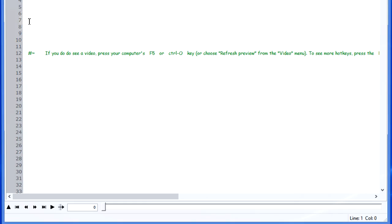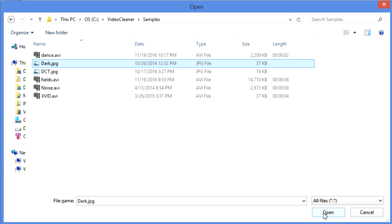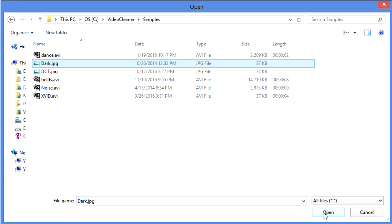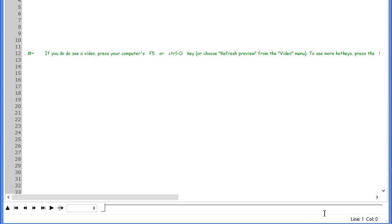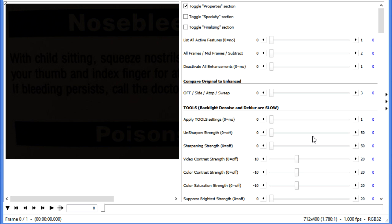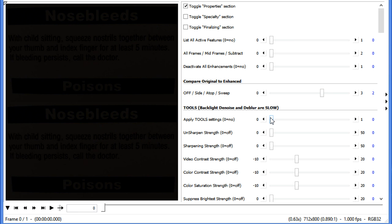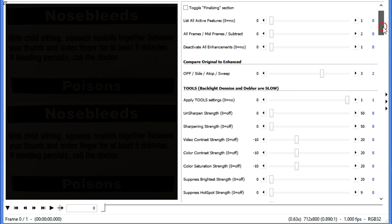Simply launch the program, press F5 to select what you want to work with, and in this case we'll take Dark from the VideoCleaner Samples folder. Let's go ahead and put the before and after atop each other and turn on the Tools section.